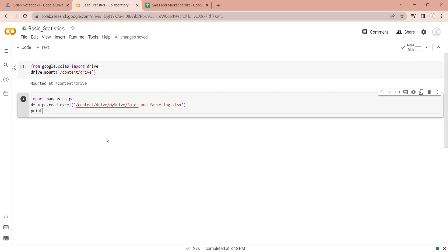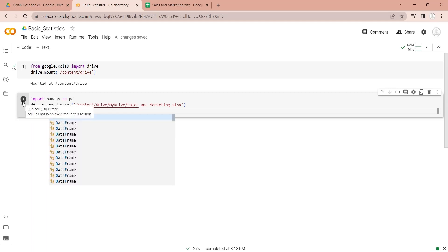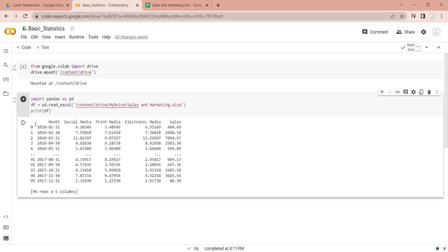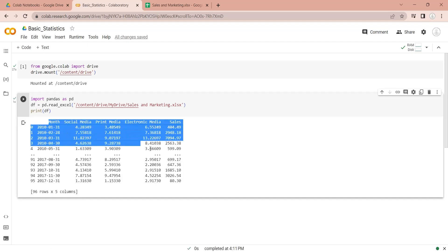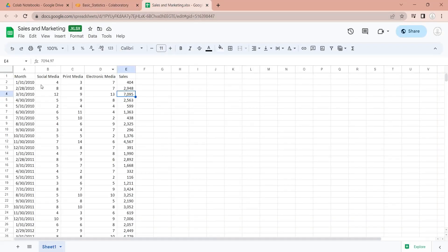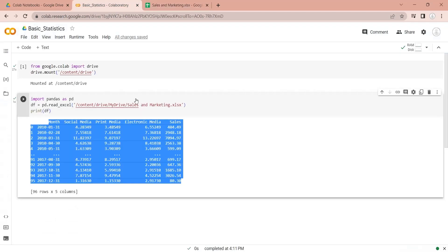We can print the data frame to ensure that the code is working and the Excel file has been loaded into the Pandas data frame. And as you can see, the Excel file has been successfully loaded into a data frame.